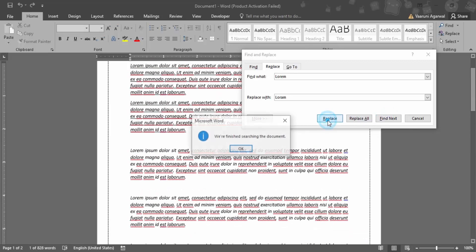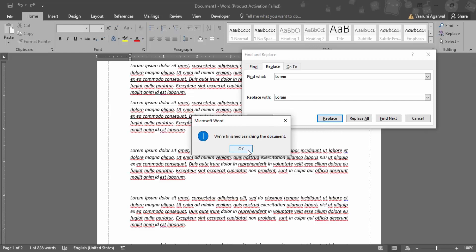If I click on replace, then the first instance or the instance that is particularly being highlighted would be replaced. And this kind of a dialog box would appear. We are finished searching the document.